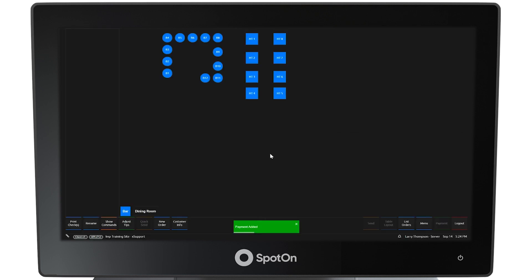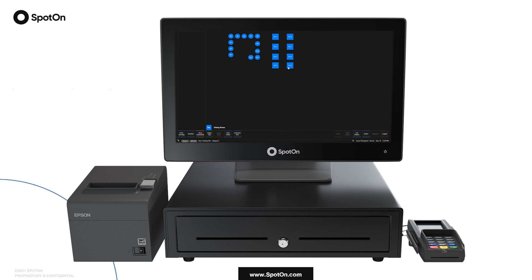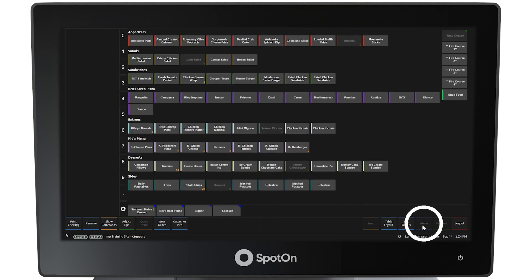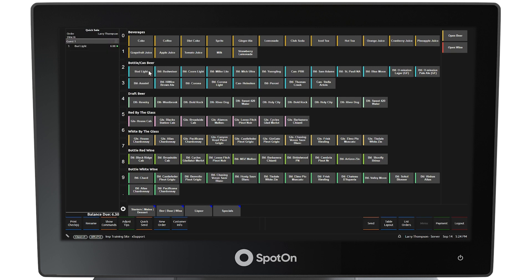Touch the screen to return to the table layout. Creating an order without a table. In this next example, an order is going to be started without selecting a table first. Select the Menu button in the lower right corner of the screen. Start an order by clicking on a menu item — in this example, beverage, beer, and wine. The order is for 3 bottles of Bud Light. Use the quantity bar to the left of the menu items to identify the quantity, 3, and then select Bud Light. These items will be coming from the bar, so select the Quick Send button at the bottom left side of the screen. The green dot to the right of the item in the left panel will disappear — the order has been sent to the bar.